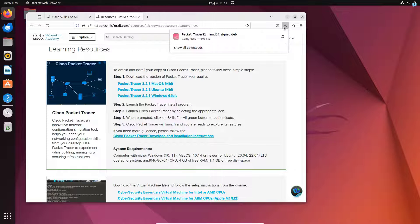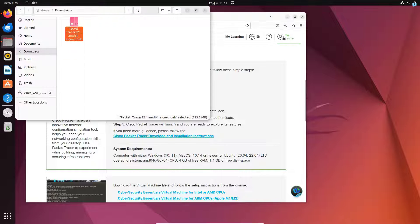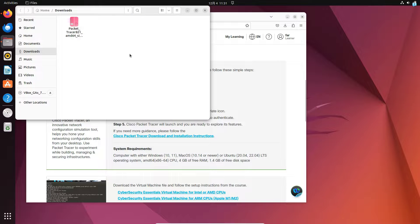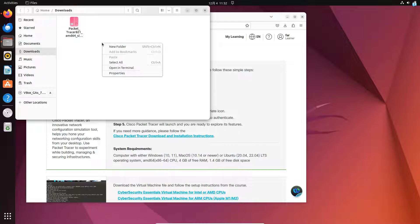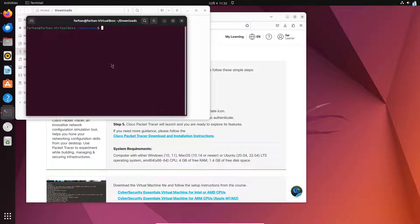After the download is finished, I will open the folder that my file got downloaded to. I can confirm that my file got downloaded into the Downloads directory. In this directory, I will right-click and then click on Open in Terminal.